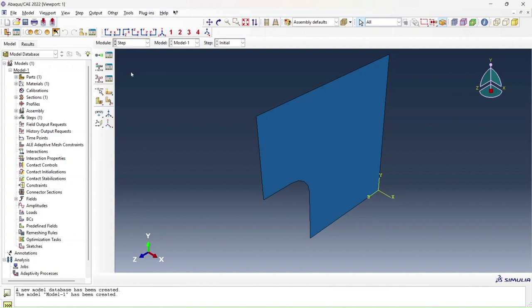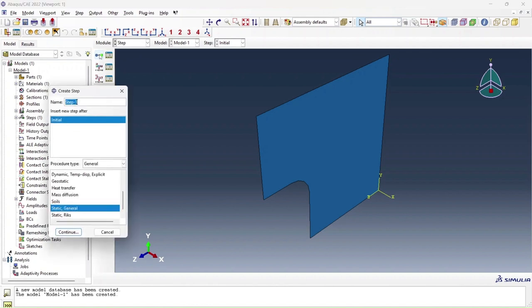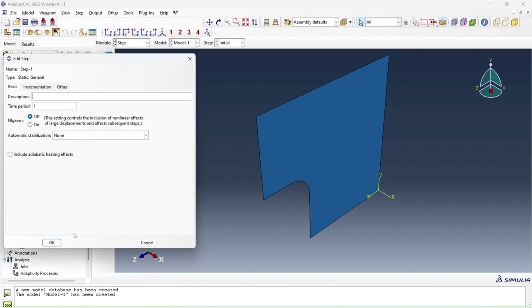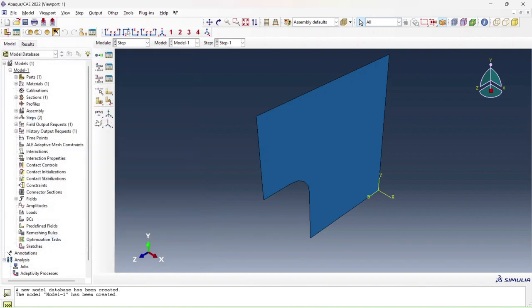Next I create my time step, which will be my first and only time step since this is a steady state analysis. I click on create step. My type of step will be static general and press continue. Use my default properties for now and press OK.